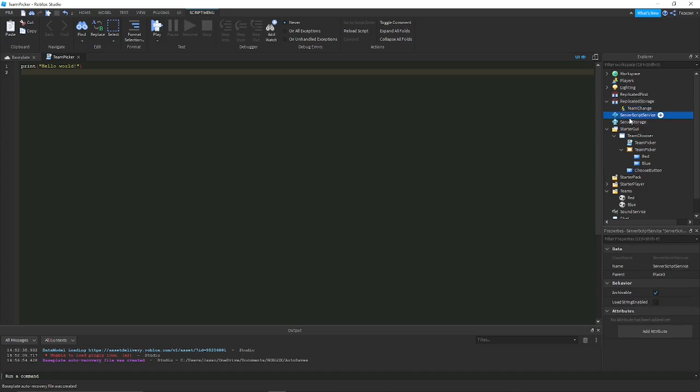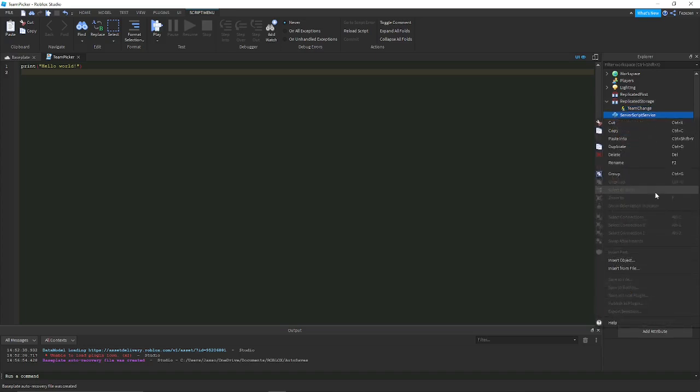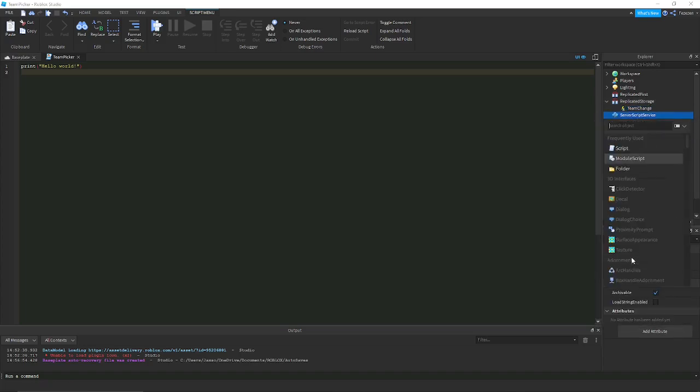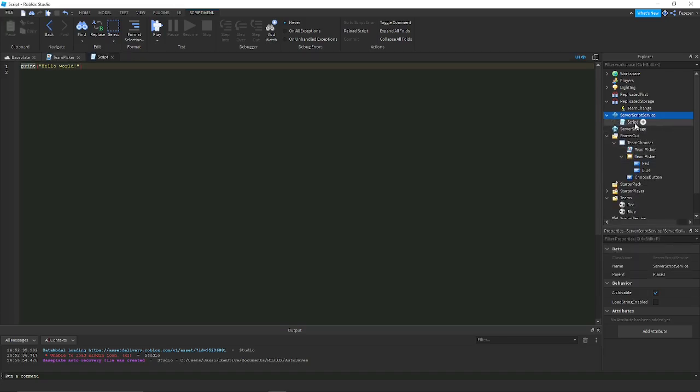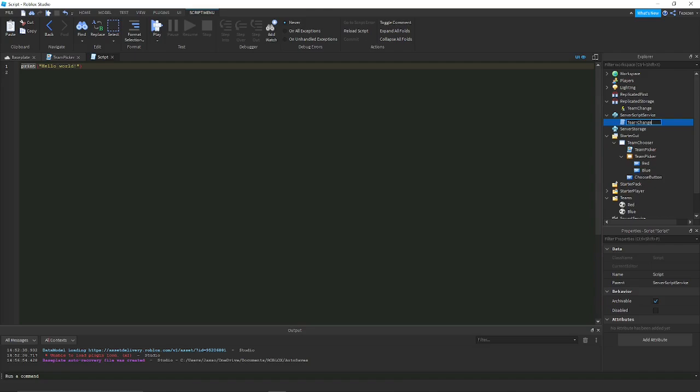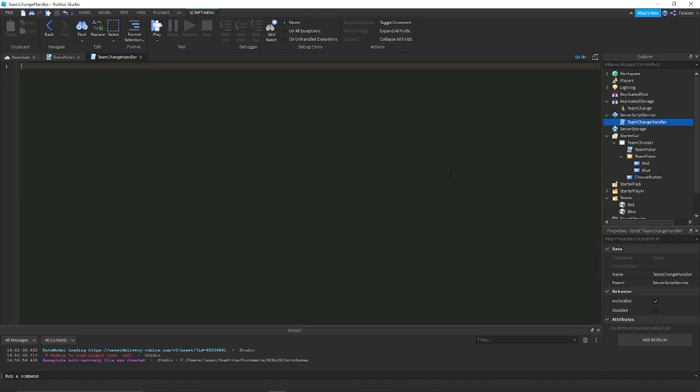Since the teams are handled by the server and you want that to replicate to all the other players, you want to do team changing on the server. This would be where you make all the logic for changing people's teams and finding out if they should change teams, if you want to do something like that where you limit it so that teams can't be imbalanced.